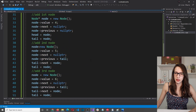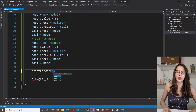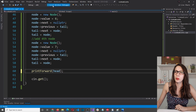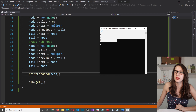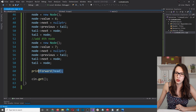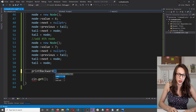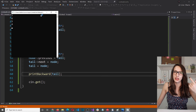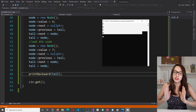Let's test both functions. Calling printForward(head) outputs four, five, six, seven — the correct forward order. Then calling printBackward(tail) outputs the elements in descending order — seven, six, five, four — which is the correct result for the print backward function.